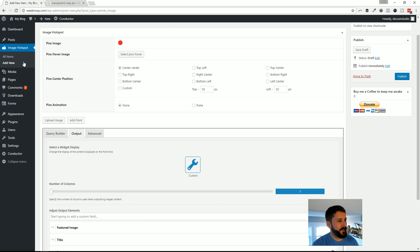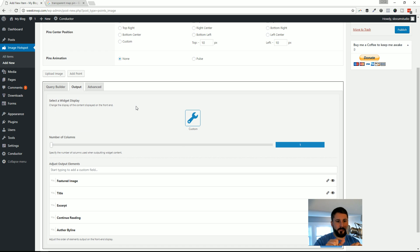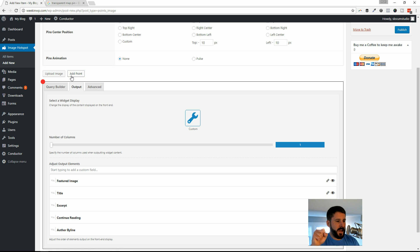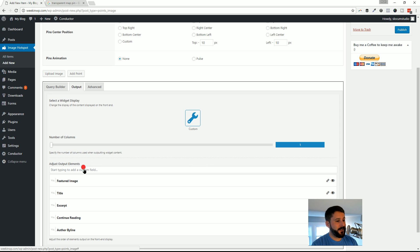So you get your pin ready to go. I didn't really mess with any of the pin center position. For this point, I believe that's for if you are hovering over that, where the little dialogue box pops up, which you'll see in a moment. I'm going to go ahead and hit Add Point. It's going to take that pin image that you specified and drop it right in the left-hand corner there. You can drag it across this image and put it anywhere.